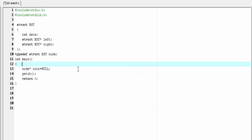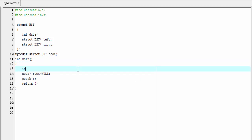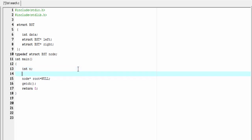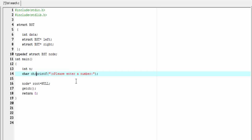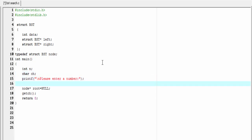Next I'm going to declare two variables: `int n` and `char ch`. Next I'm going to ask the user to enter a number — `printf("Please enter a number")`. To read the input number we will use the scanf function: `scanf("%d", &n)`.